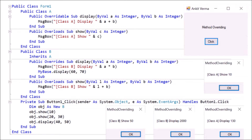This is the program demonstrating method overriding. First of all, we have created a form — Form One — and changed the text to 'AnkitWarma'. We dragged and dropped one label, Label One, and changed the text to 'Method Overriding'. Then we dragged and dropped one button, Button One, and changed the text to 'Click'.